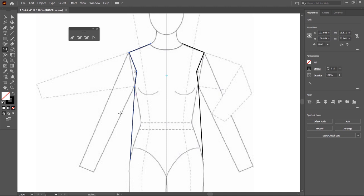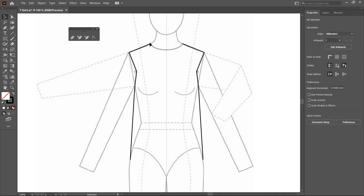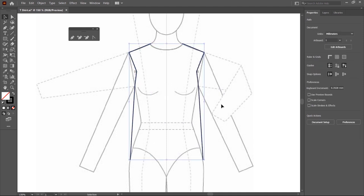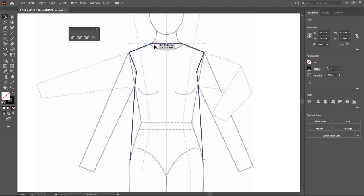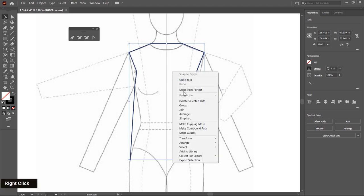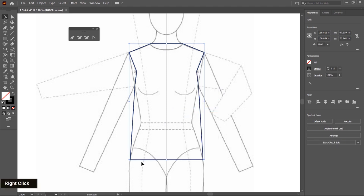Now I switch to the selection tool by clicking on this icon or using the keyboard shortcut. I deselect first, then create a connection between these two paths. Select both curves, then right-click and choose Join. A connection is created. Then right-click again for the bottom joint, choose Join, and this bottom point is also connected.